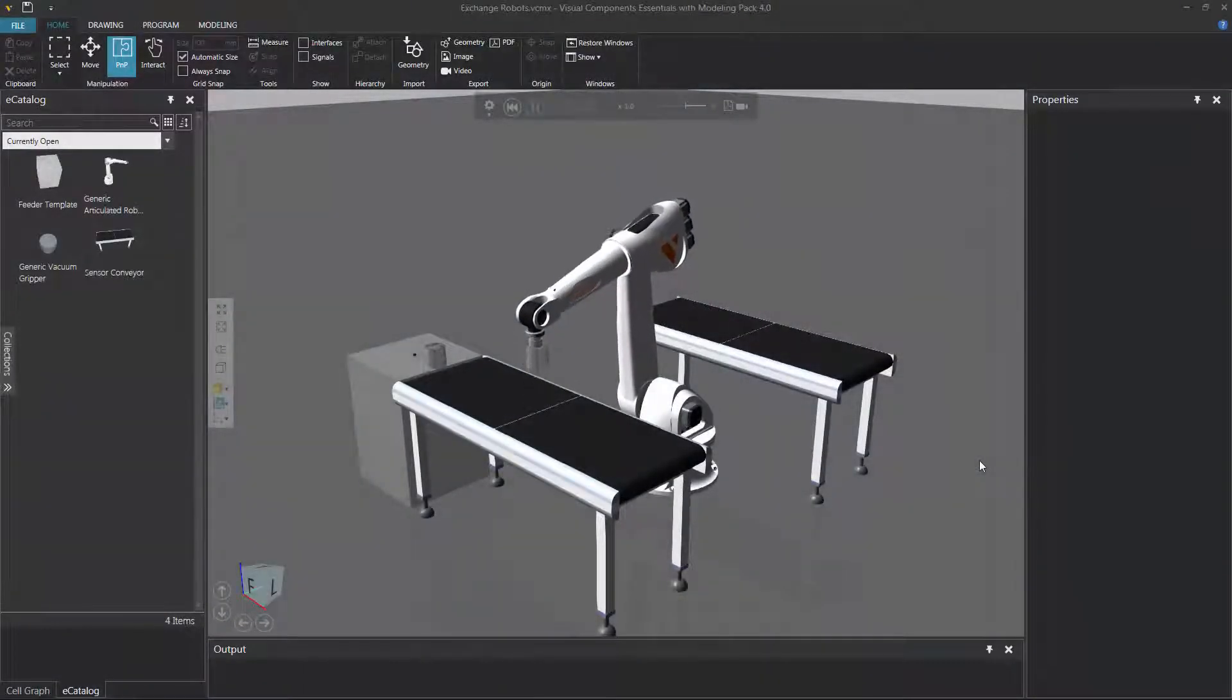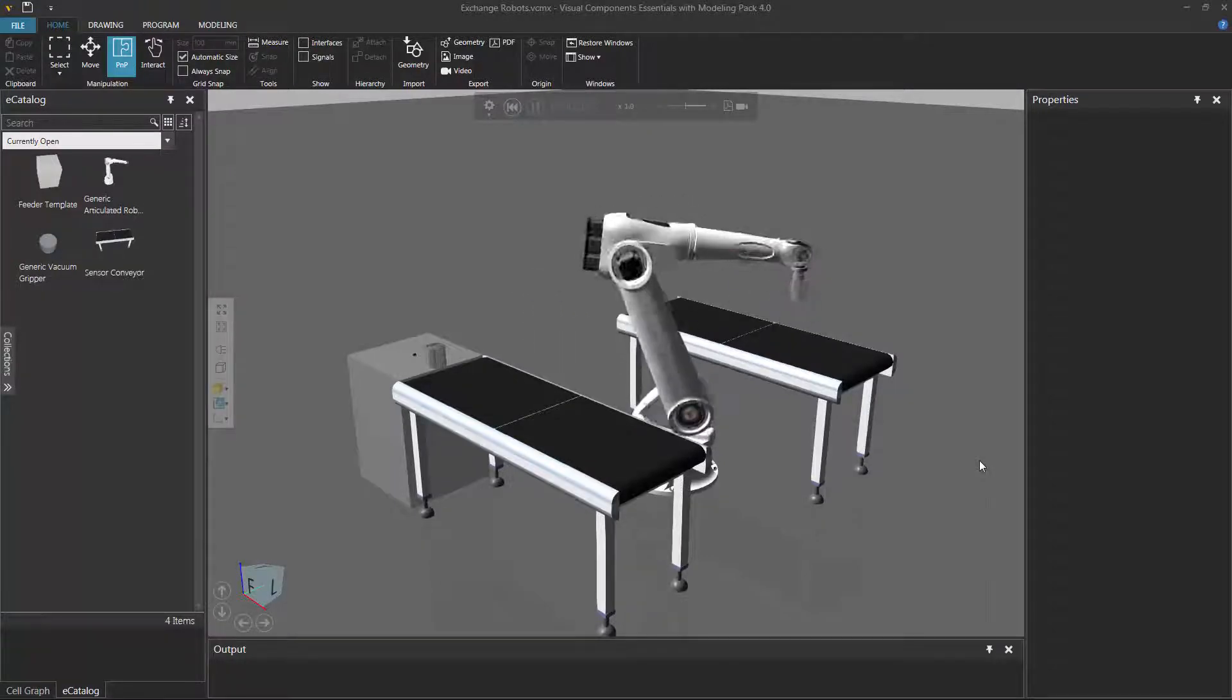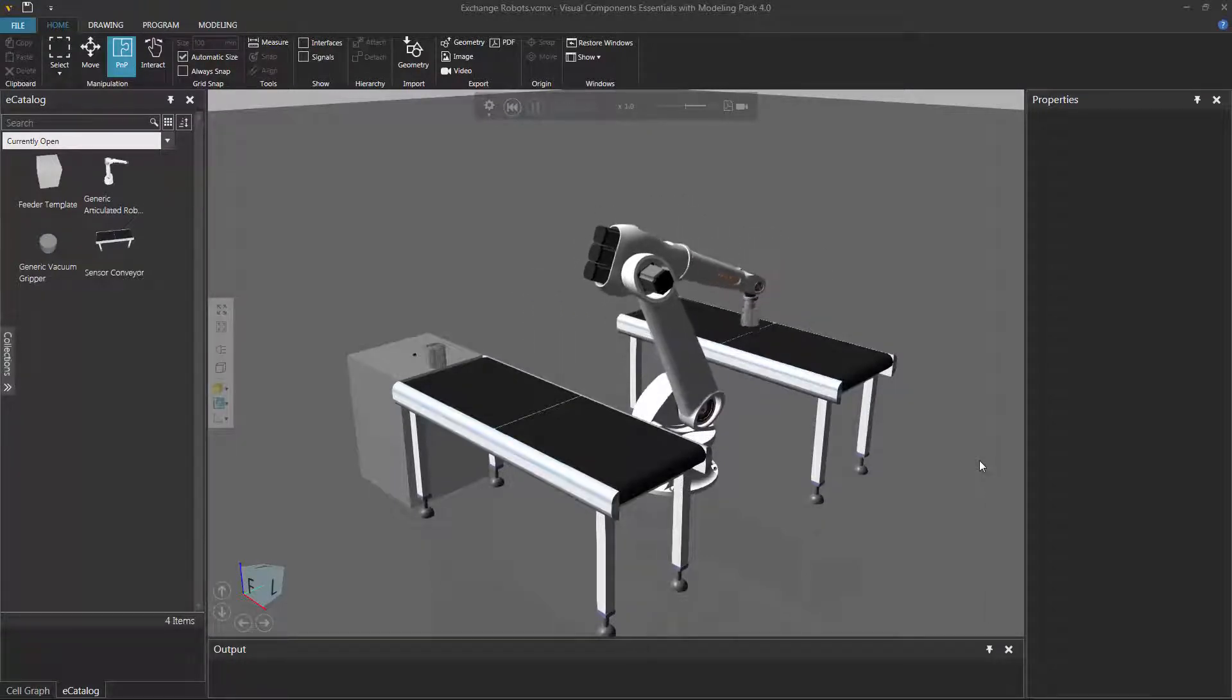Hello, this is William from Visual Components. In this video, I'm going to show you how to exchange robots in the 3D world.